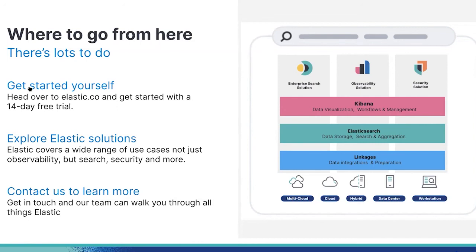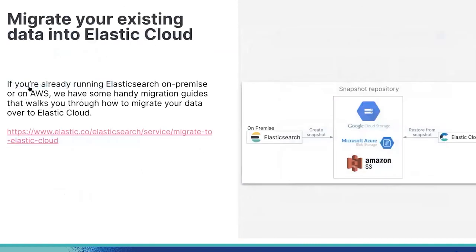We support a number of different use cases that I mentioned previously. Whether you need to be able to search all your documents at once within your organization or monitor your cloud infrastructure, Elastic has you covered. If you want to speak with a member of our team, simply contact us and we'll be happy to walk you through a number of different topics such as sizing, migration, and a lot more. And if you're already using Elasticsearch on-premises or on AWS, check out our handy migration guide that lays out some options on how to migrate your data over to Elastic Cloud very quickly.